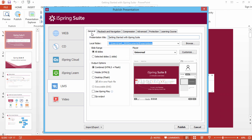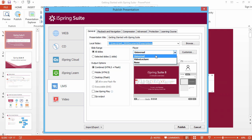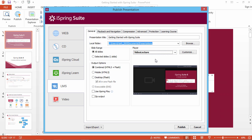Back on the General tab, you can choose the best way to display your content. If you've included video narrations in your course, the Video Lecture Player provides an adjustable interface for balancing slides and video, either automatically or on the fly.